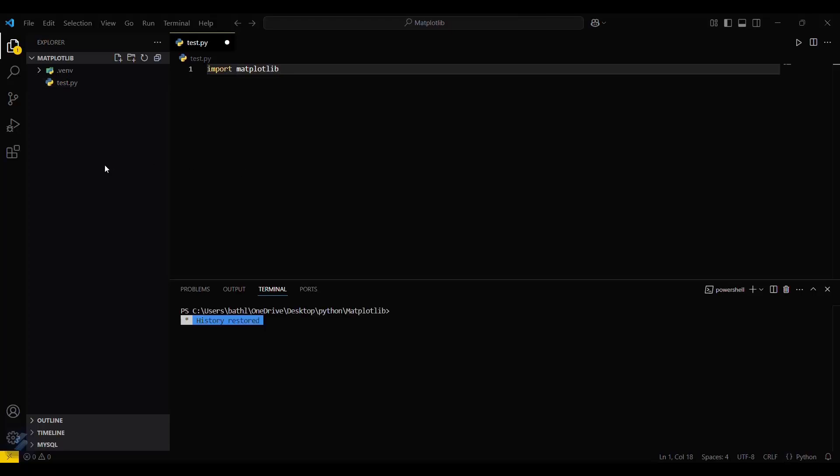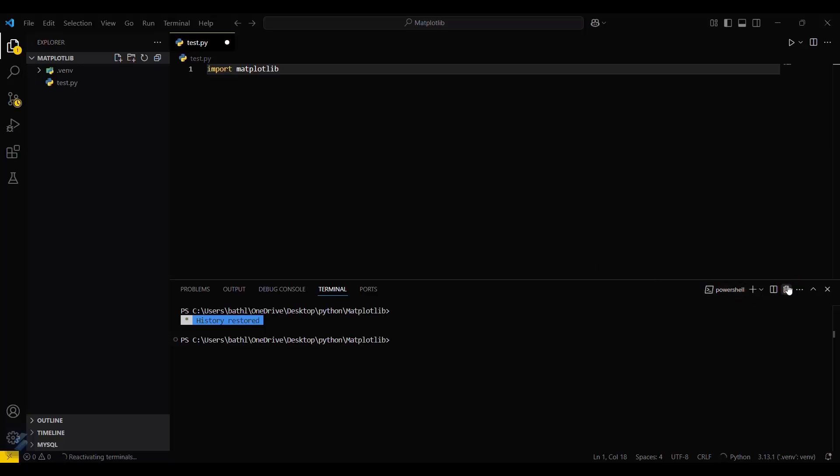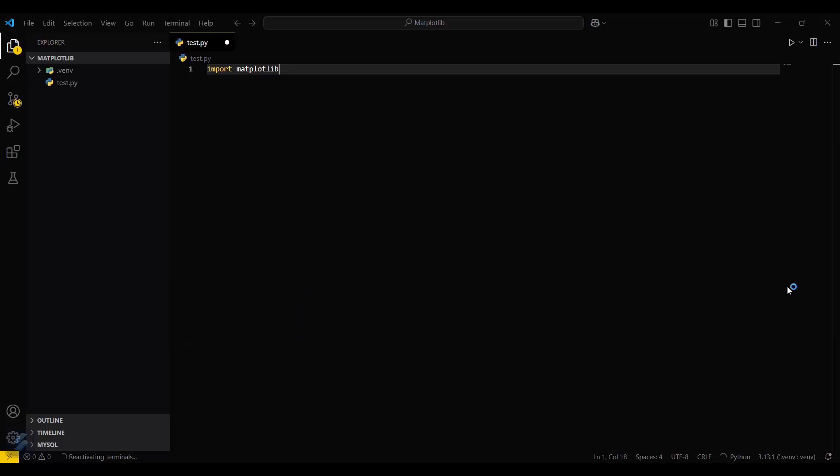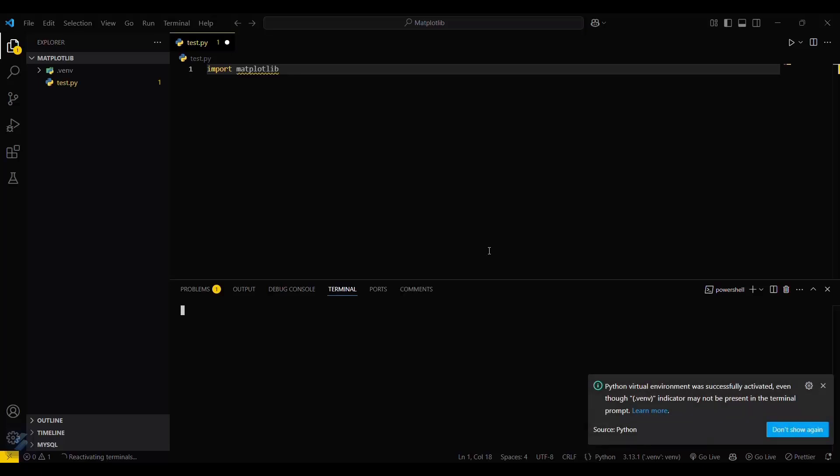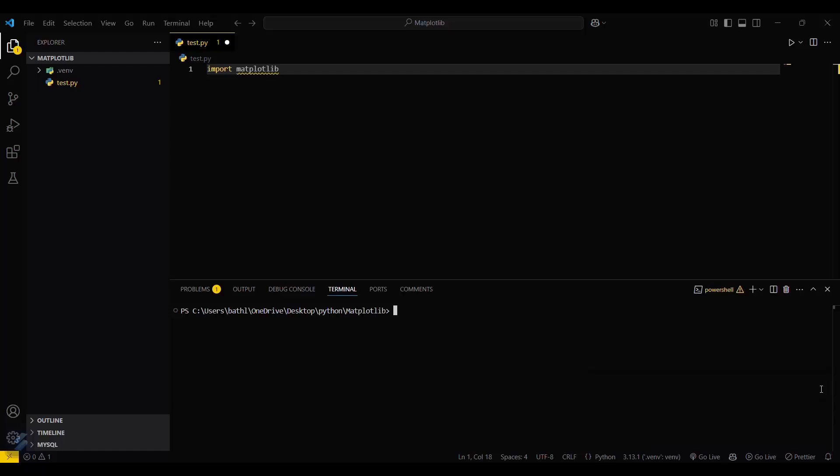Okay, so I have reopened VS Code. Now let's check for environment activation. Click on Terminal again. Here you can see this popup now: 'Python virtual environment was successfully activated'. That means your environment is now activated.